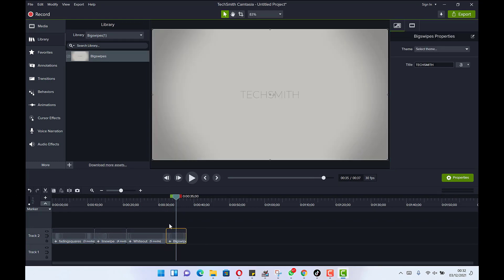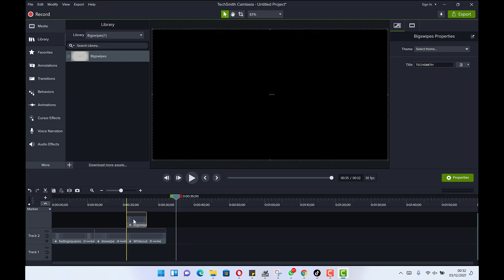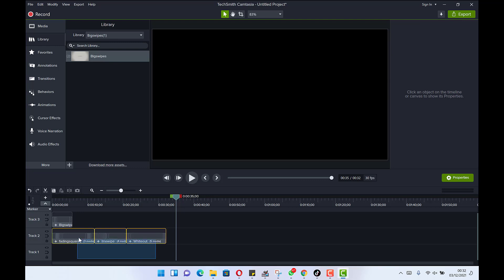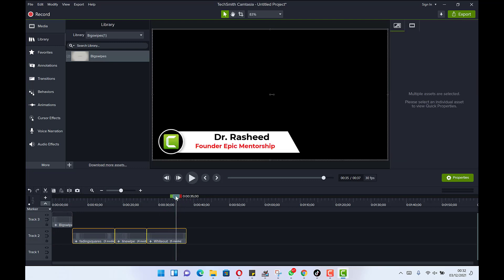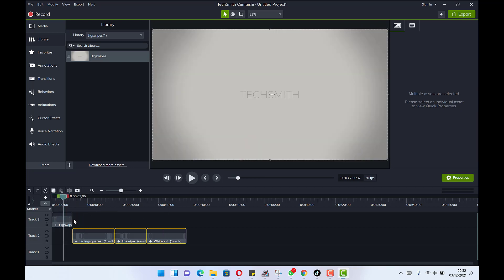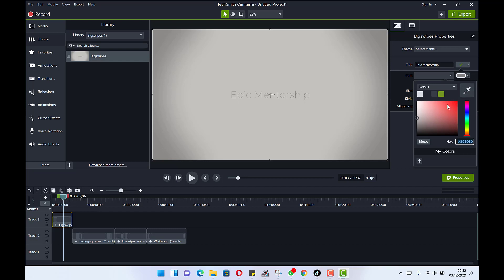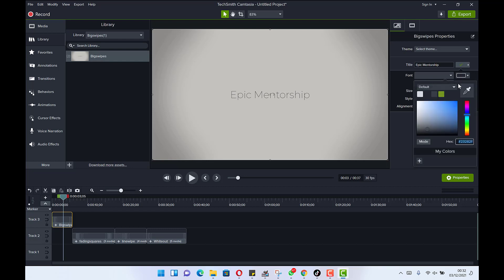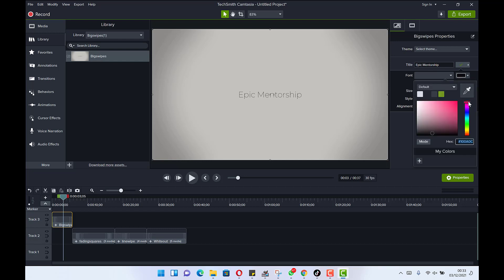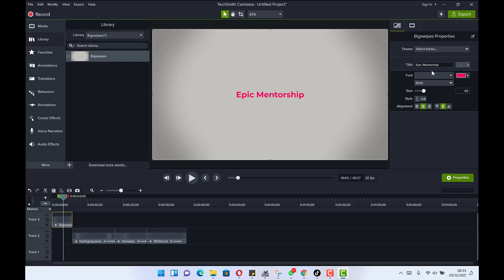We can drag and drop it onto our timeline wherever we want it. If you want it at the introductory part, drag and move the existing clips aside to make room. Move the playhead to that location, select the asset, and you can change the title to 'Big Mentorship,' for example. You can change the background color to something darker, change the text color to red, and change the font style to bold.